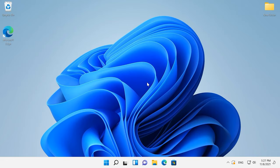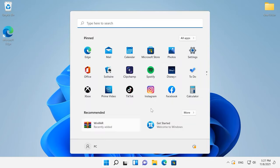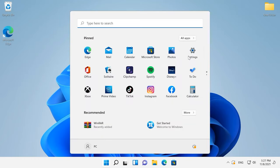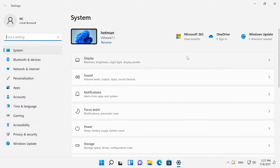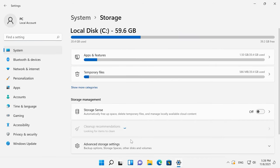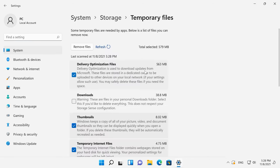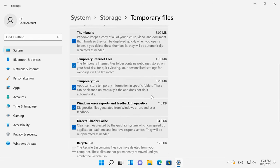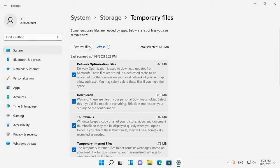Temporary files stored on the system disk can also make your computer slower than it should be. To remove them, open Settings, System, Storage, Temporary files. Then select what you want to remove — for example, temporary internet files and thumbnails — and then click Remove files.